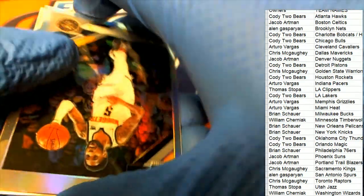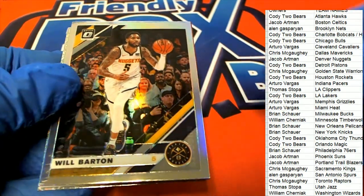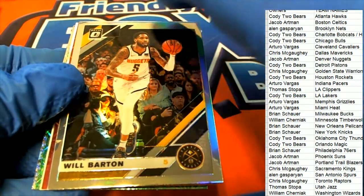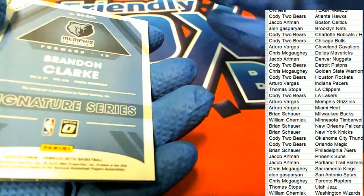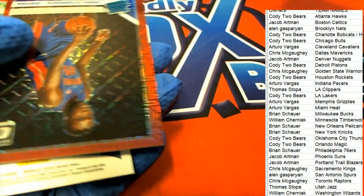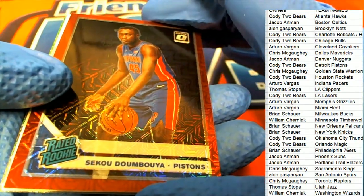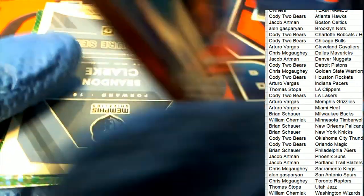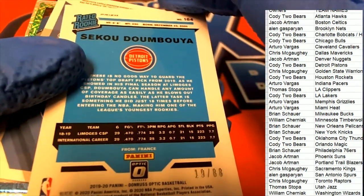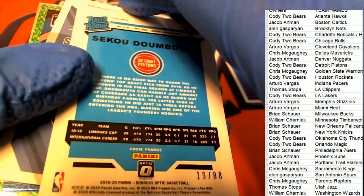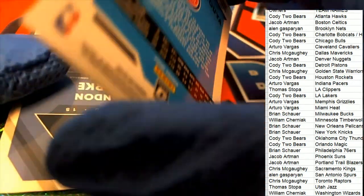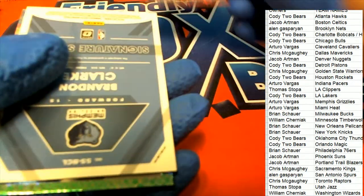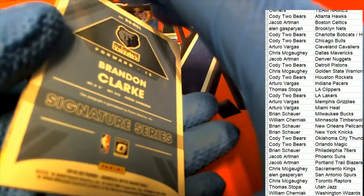Here is our box of Optic Choice, and we have the Denver Nuggets with a Will Barton. And we have this Rated Rookie right here. Boom, coming out for the Pistons. Cody Two Bears picks up the Rated Rookie here, 19 of 88. And we get a Brandon Clark signature.